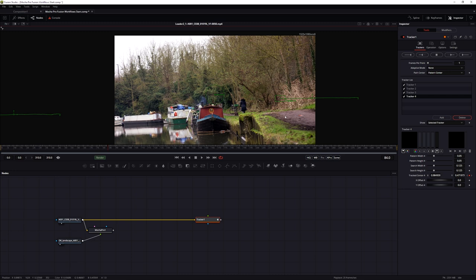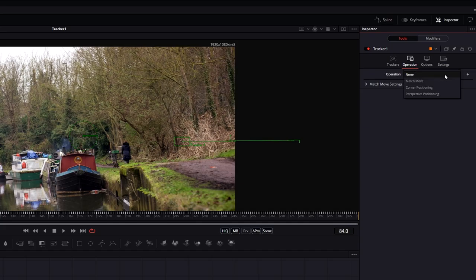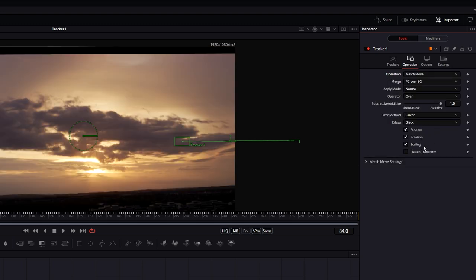Now, how do we use this tracker data? In Fusion, trackers can also do some compositing work for us. If I take my sunset and pipe it into the foreground of the tracker, I can come over to the Operation and choose what we want. We can either use Match Move to use position, scale, and rotation from the tracker center.